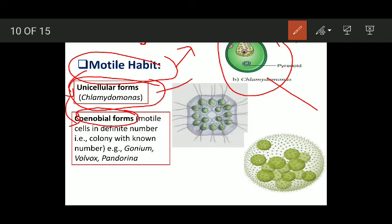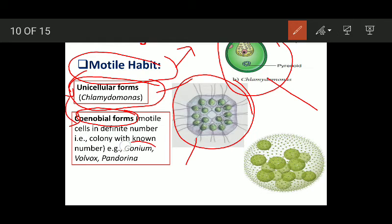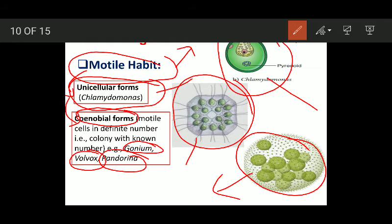The second type under motile habit is coenobium or coenobial forms. A coenobium is basically a colony of cells where the number, shape, and arrangement of cells is definite — fixed. Examples include Gonium, Volvox, and Pandorina. Volvox forms a sphere of cells with many small daughter colonies inside. Since all individual cells of the coenobium have flagella, we place it under motile habit.